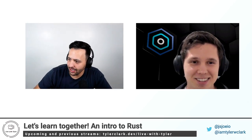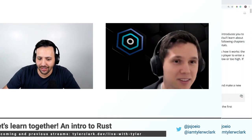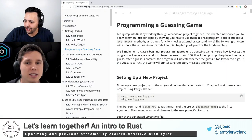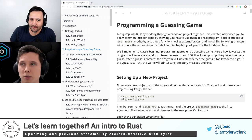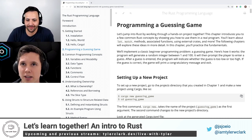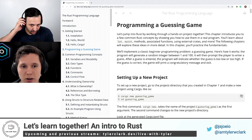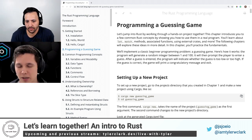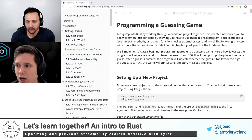So we're talking about Rust today. Why don't you give us a little introduction to Rust? Yeah, so let's see, what can I say about Rust?